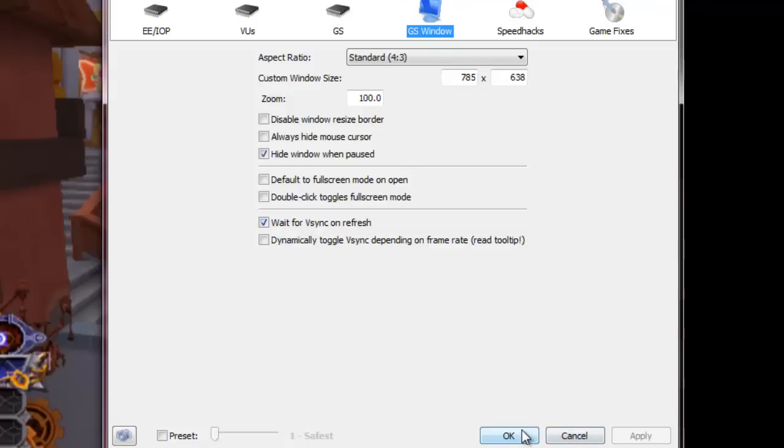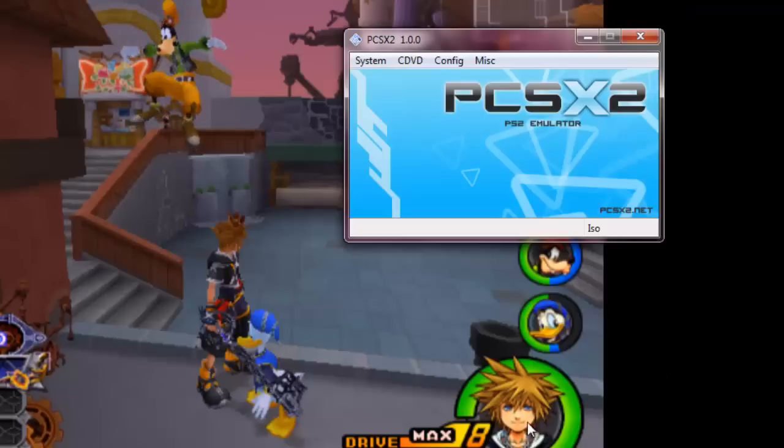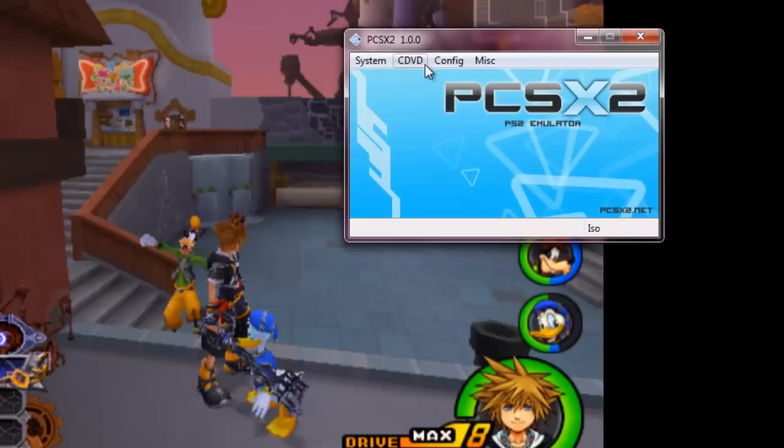Vertical sync pretty much gets rid of any of those horizontal lines that go across the screen, which is called screen tearing. So that gets rid of that, at least for the most part. We're going to click OK and that's it for that.